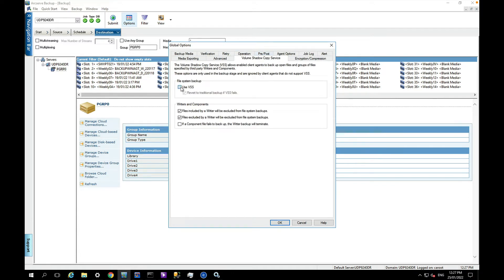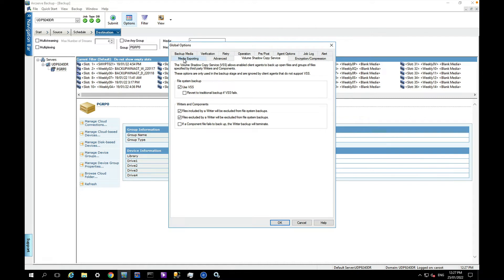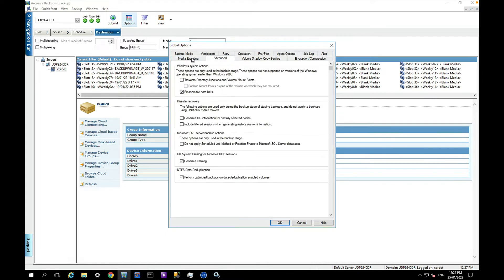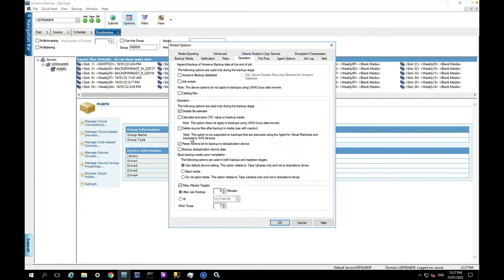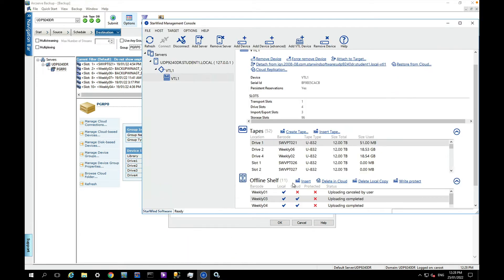I'm going to go to my options and set a couple of things. One particularly is I do need to say use VSS - we don't want to revert to traditional if VSS fails. That's pretty much the only one I need to put in there. There is an option to export tapes after the job and also an eject media option here as well. What that will do is eject the tape within the Starwind VTL management console so it will no longer be listed here as an available tape. It will move to the offline shelf and if you've configured cloud replication, it will actually automatically copy the tape to the cloud.